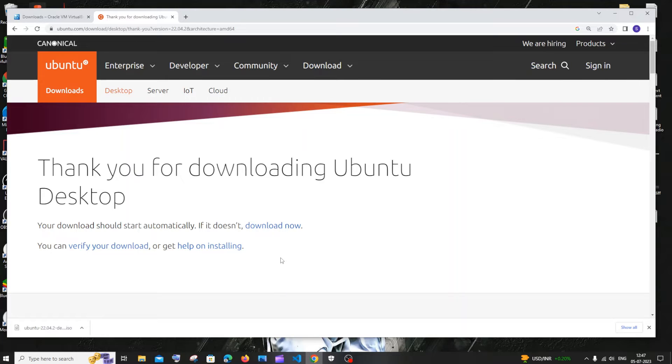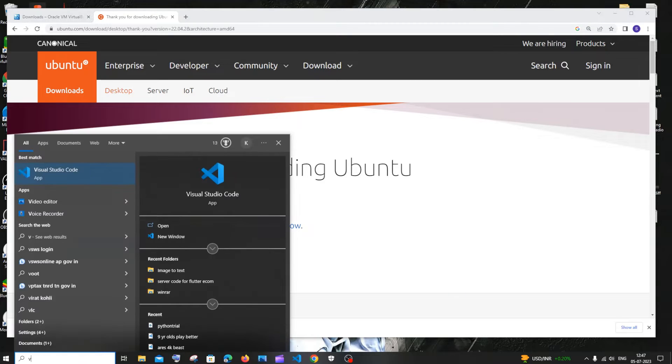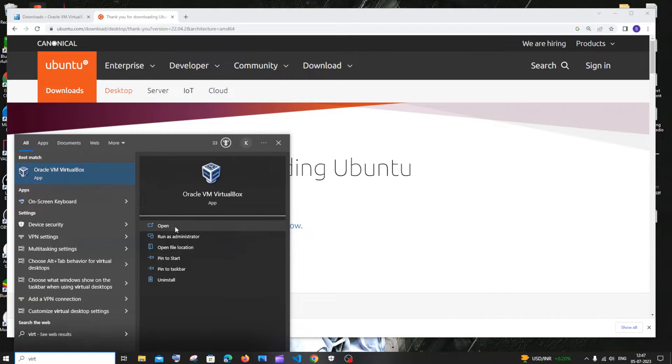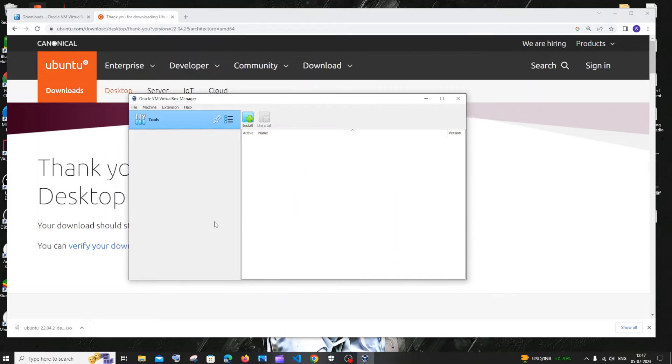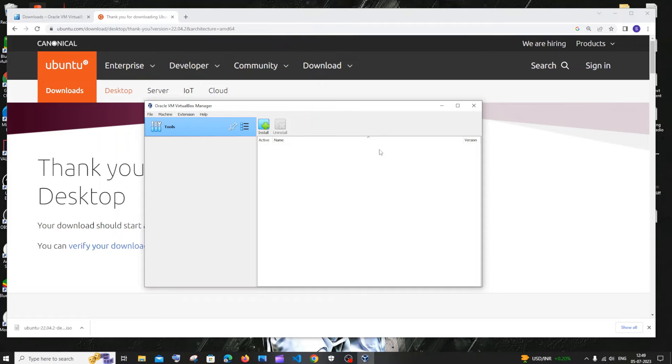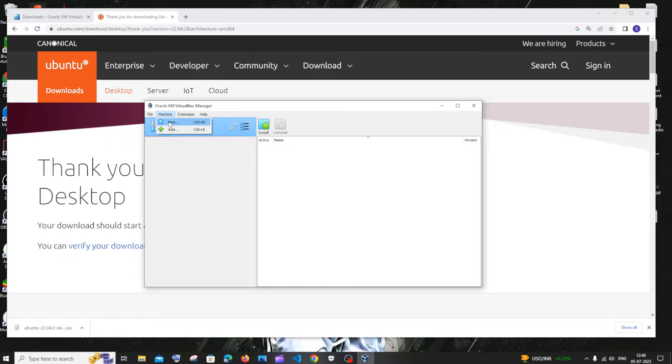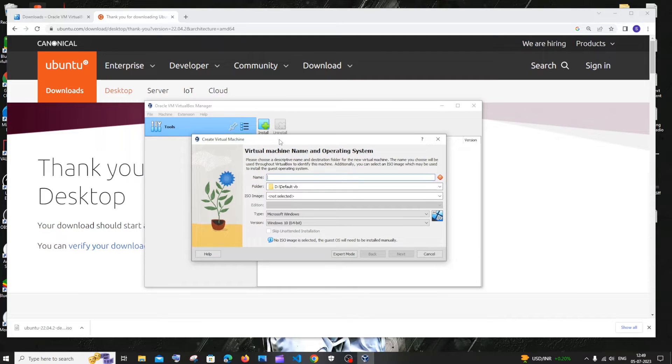Once the Ubuntu OS download is complete, now it is time for us to open our VirtualBox. Just go to search and type for VirtualBox and you'll be having Oracle VM VirtualBox app. Just click on open. You'll be getting an interface like this. In the top bar you'll be having file, machine, extension, help. Just go to machine and here you'll be having new. Just click new and in this we need to set up our Ubuntu OS.